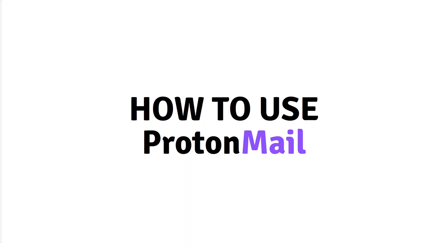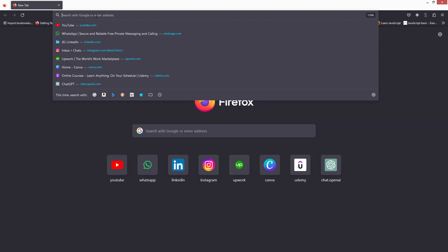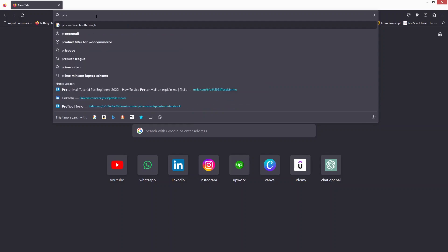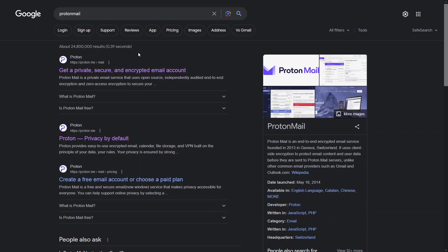Hi everybody, today I'll show you how to use ProtonMail. So let's just begin. First of all, you have to search for ProtonMail on Google. As you can see here we have Proton.me and we have the Mail here. So let's click on this.